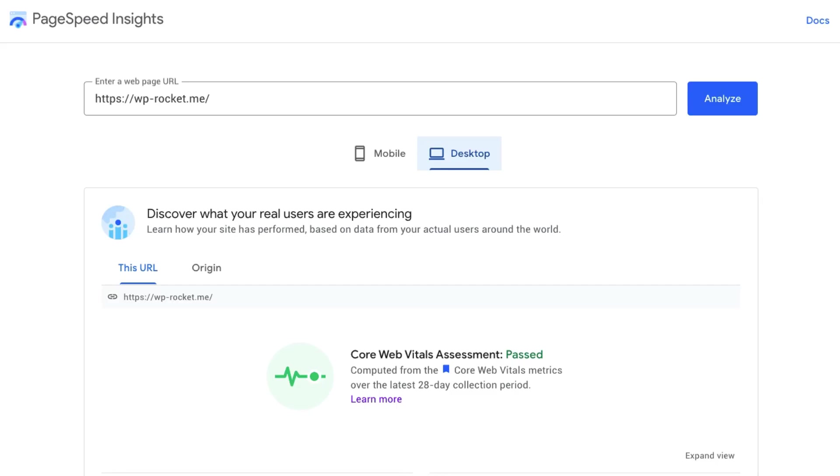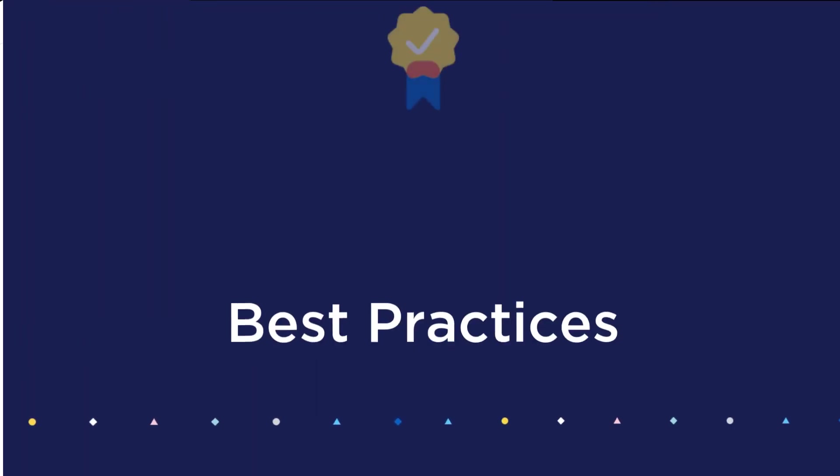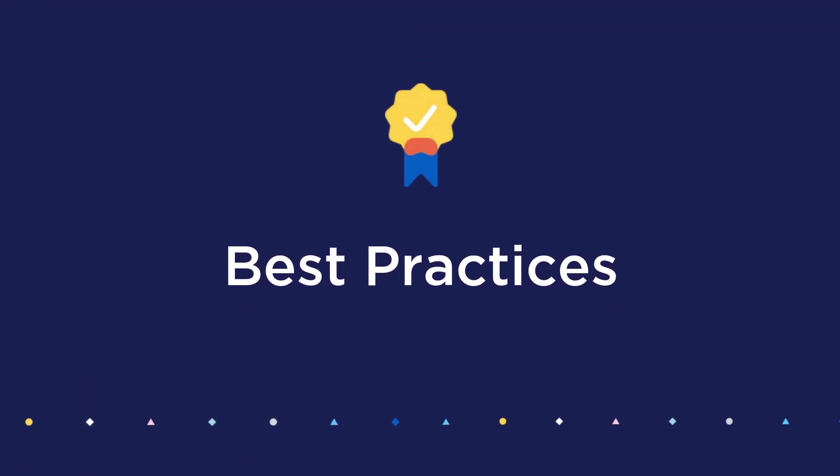In this video, we'll use Google's very own speed testing tool, Google PageSpeed Insights, which measures the performance of a page for mobile and desktop devices. Here are some best practices to keep in mind when running speed tests.